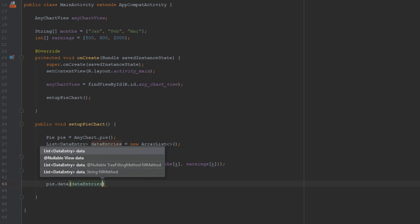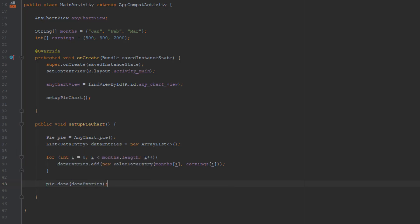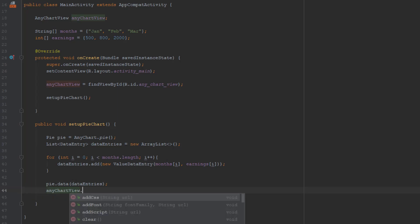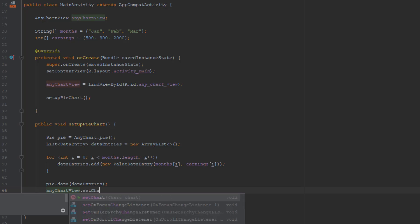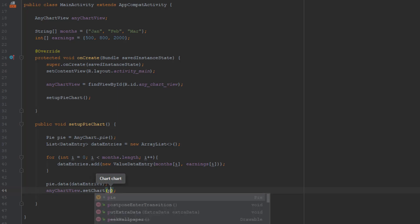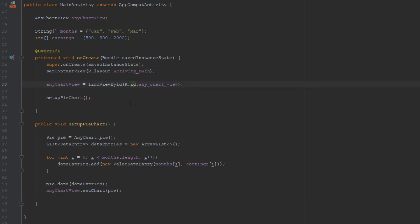It will display those values in our pie chart. Now let's use the pie.data method to pass this data entries. Down below let's say anyChartView dot, we're going to use the method setChart and let's pass a parameter which is pie. I think we can run our application now to see how it looks like.